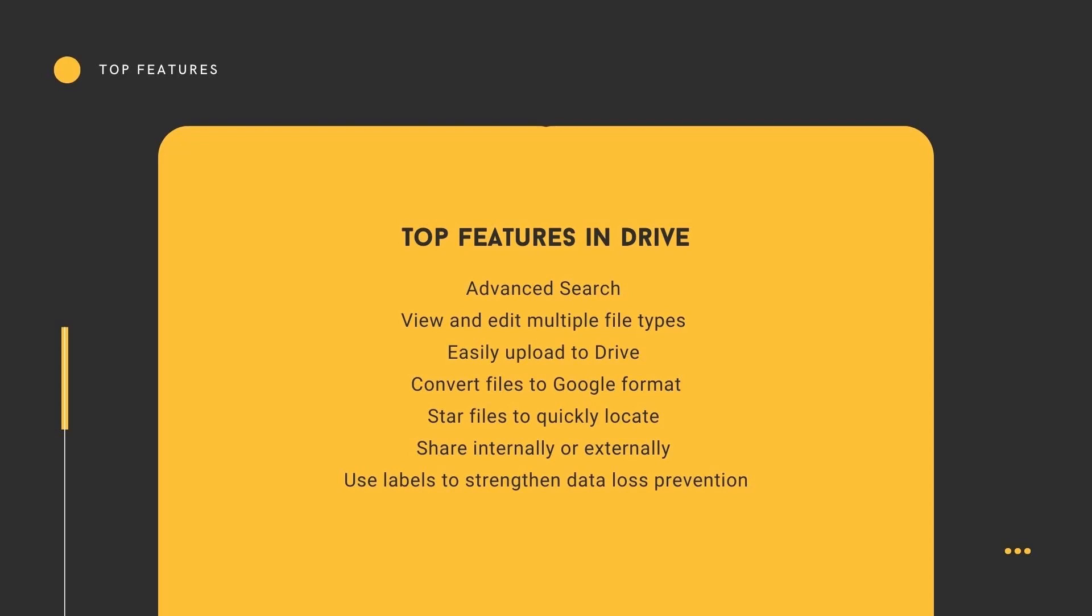Converting files to Google format, starring files to quickly locate them, sharing internally or externally, and using labels to strengthen data loss protection.